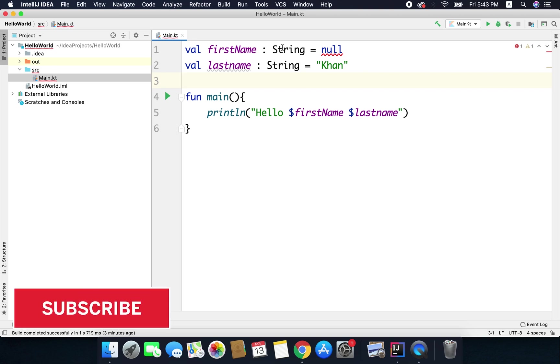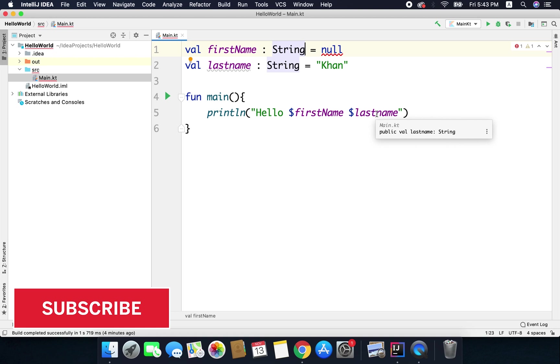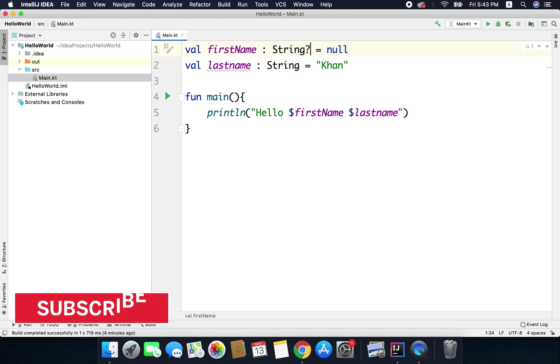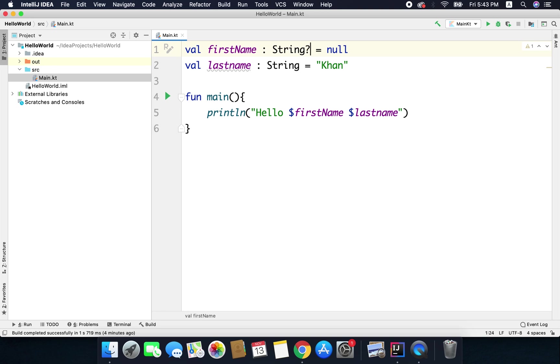So in this case I want to assign null to first name. So I need to make this first name as nullable and to make any variable nullable, that means it can accept null as a value, you need to put question mark after the type of the variable and now the error is gone.